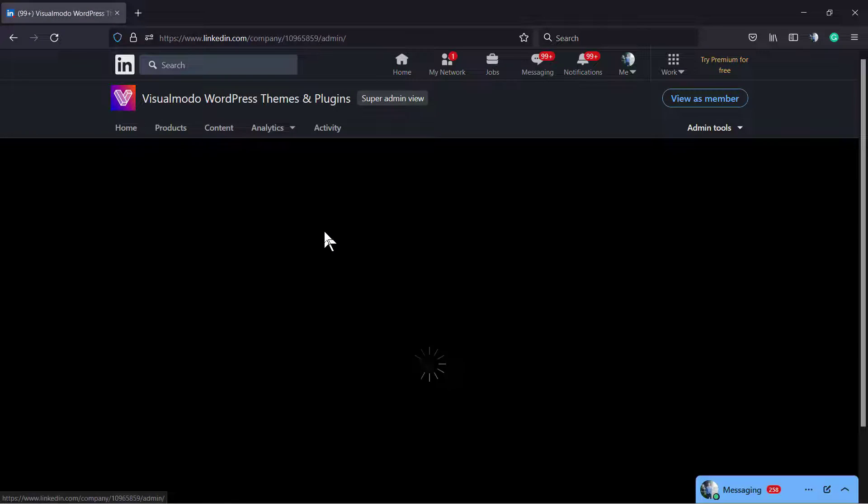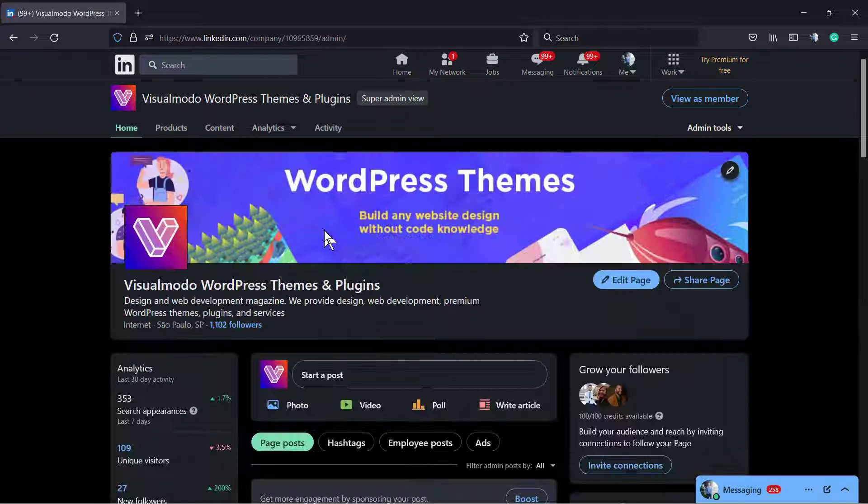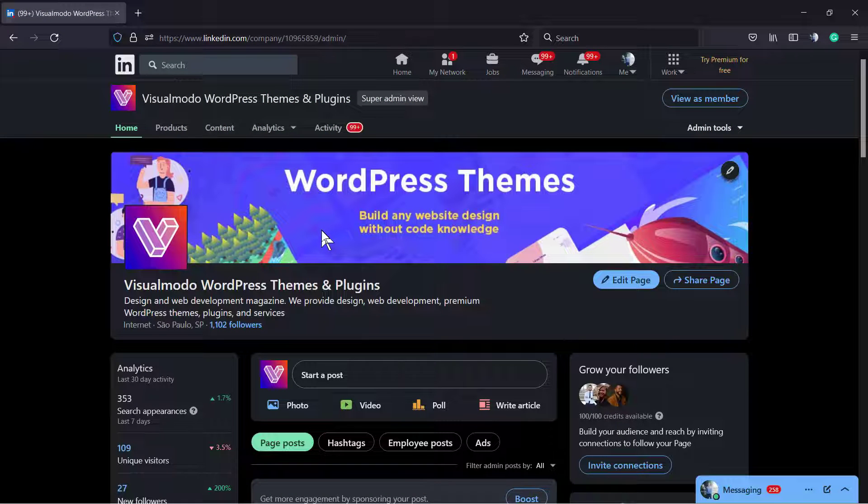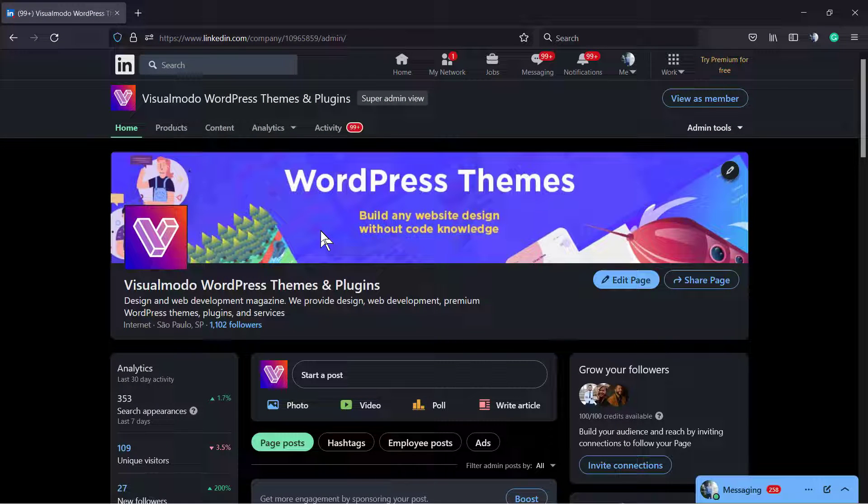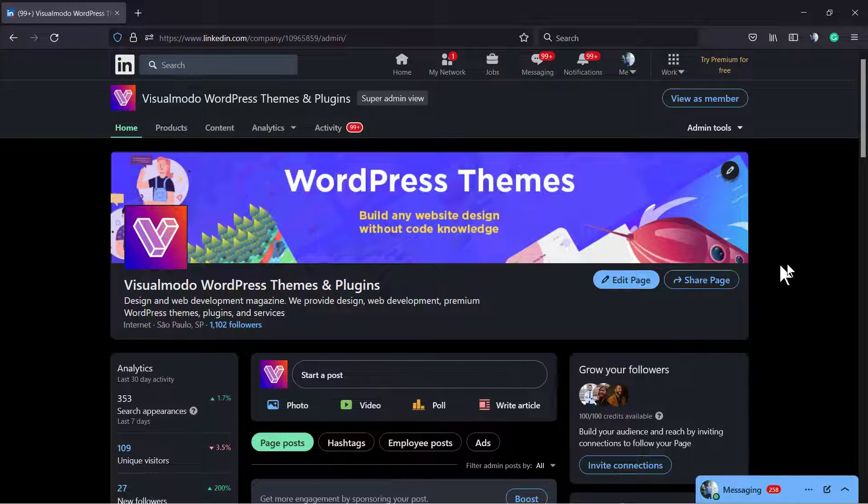If you go to the company page, while you are here, type Visualmodo into the LinkedIn search and follow the Visualmodo page. You can see that both pages, for the page administrator or for the user normal viewer, everything is set as dark.